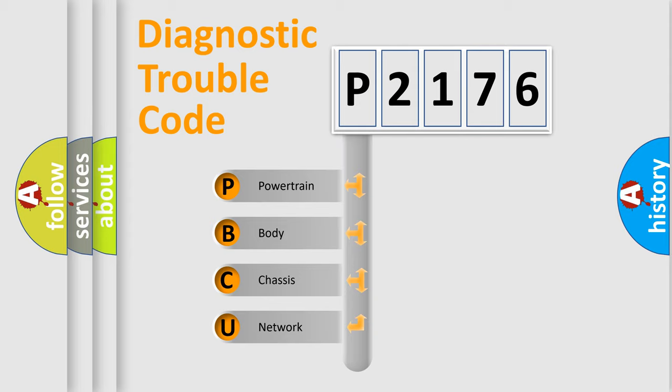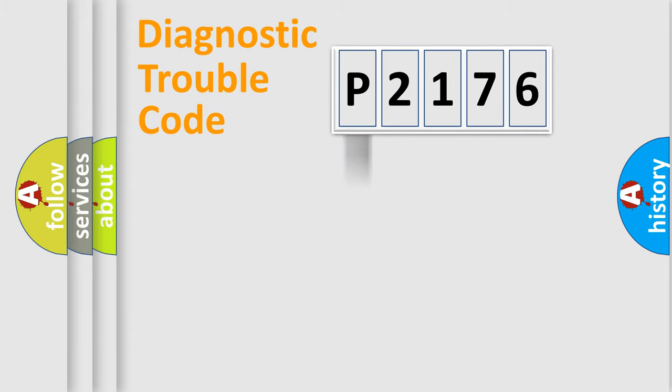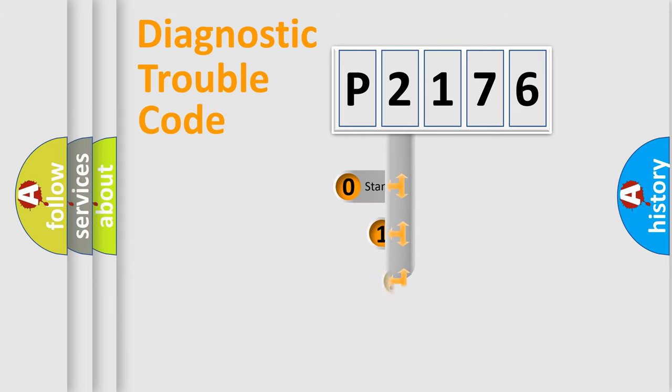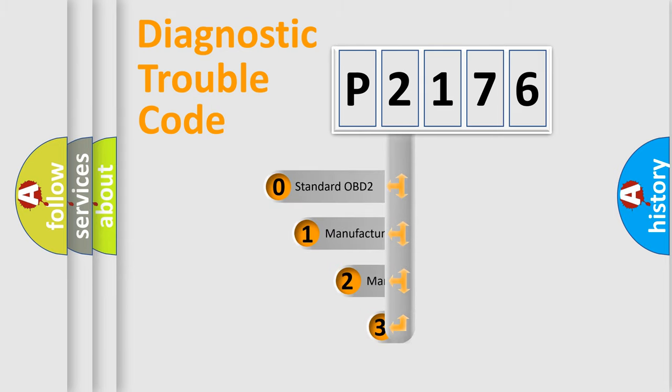We divide the electric system of automobile into four basic units: Powertrain, body, chassis, and network. This distribution is defined in the first character code.